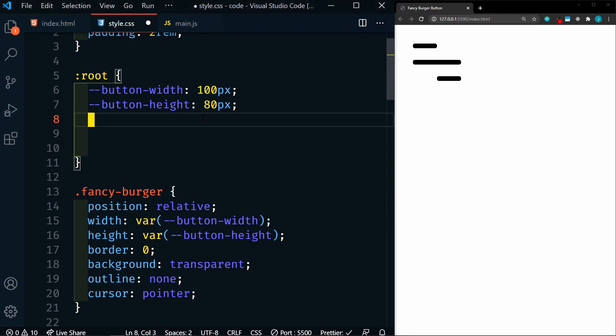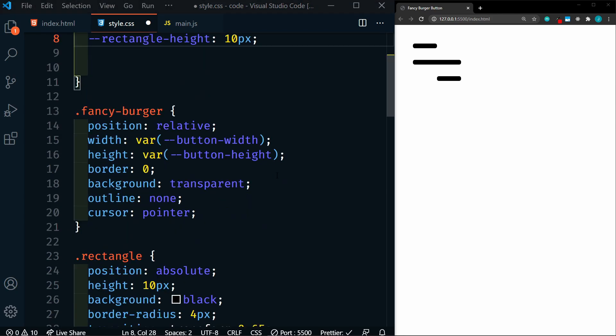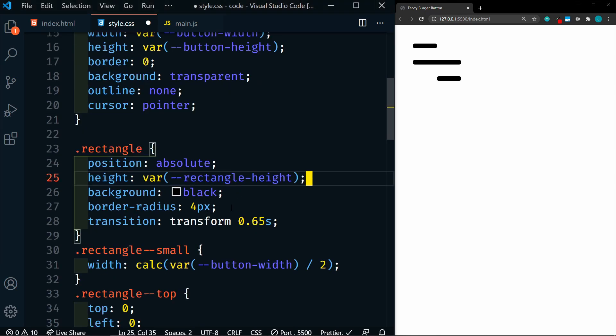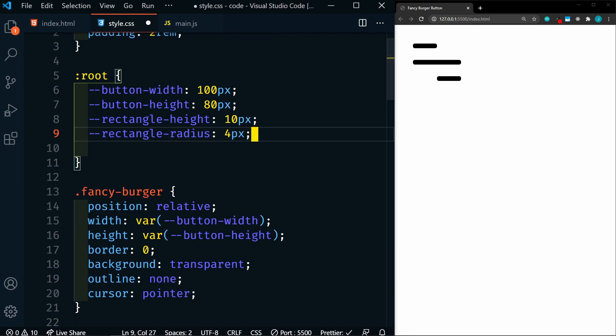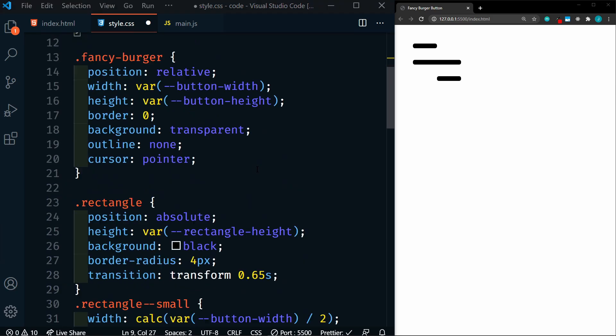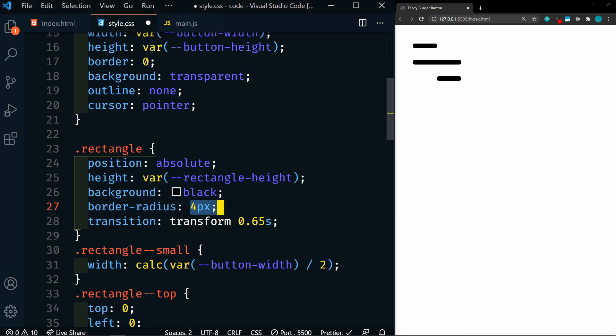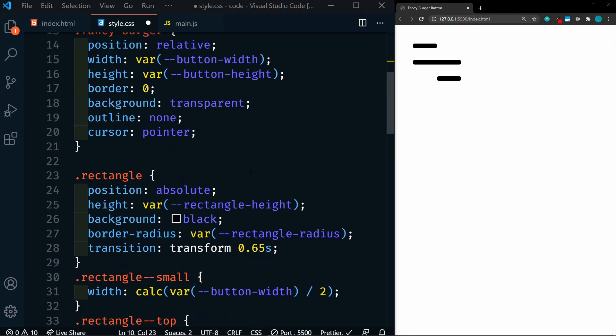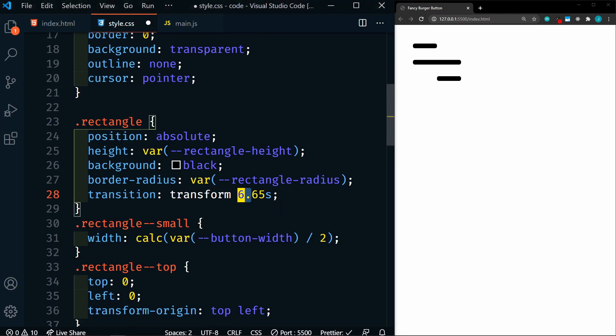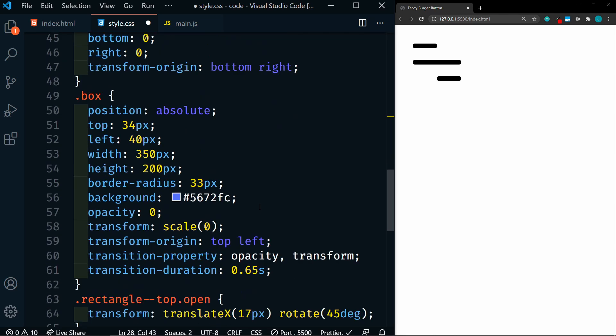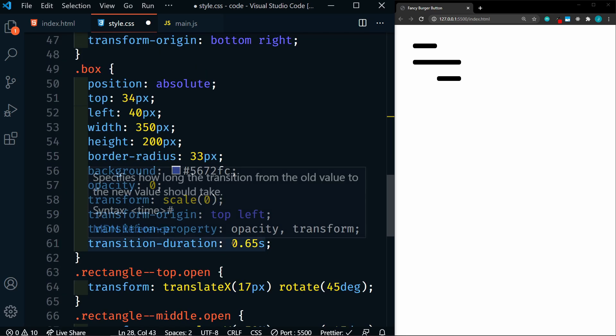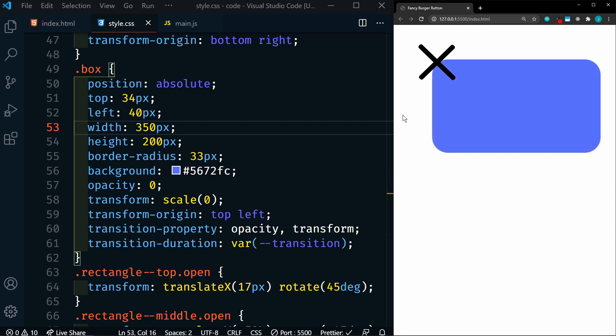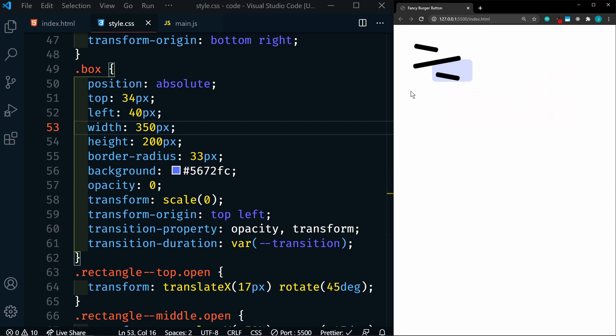So next, we're going to set the rectangle height. That's 10 pixels. And again, this is only used in one spot here on the rectangle. We're going to replace that with the variable rectangle height. And then we have rectangle radius of four pixels. So let's go down and replace that, which is right here. And then we have our transition of 0.65 seconds. So we can replace that here and on our box. So let's save this. And now we'll see that everything is still working. So we've moved most of the hard coded values into custom properties. This makes it a bit easier to change things if needed.